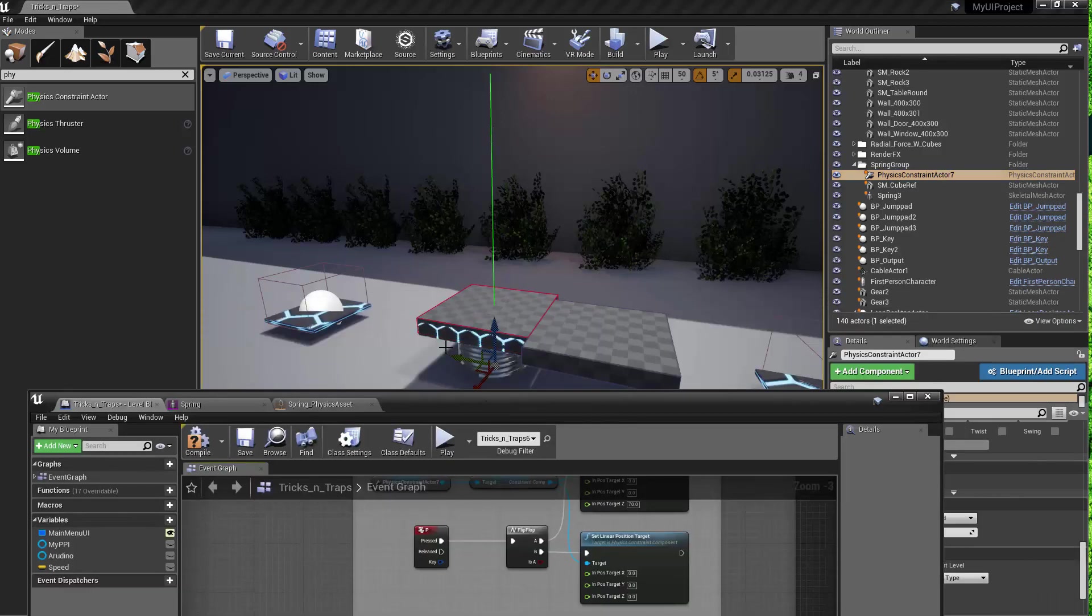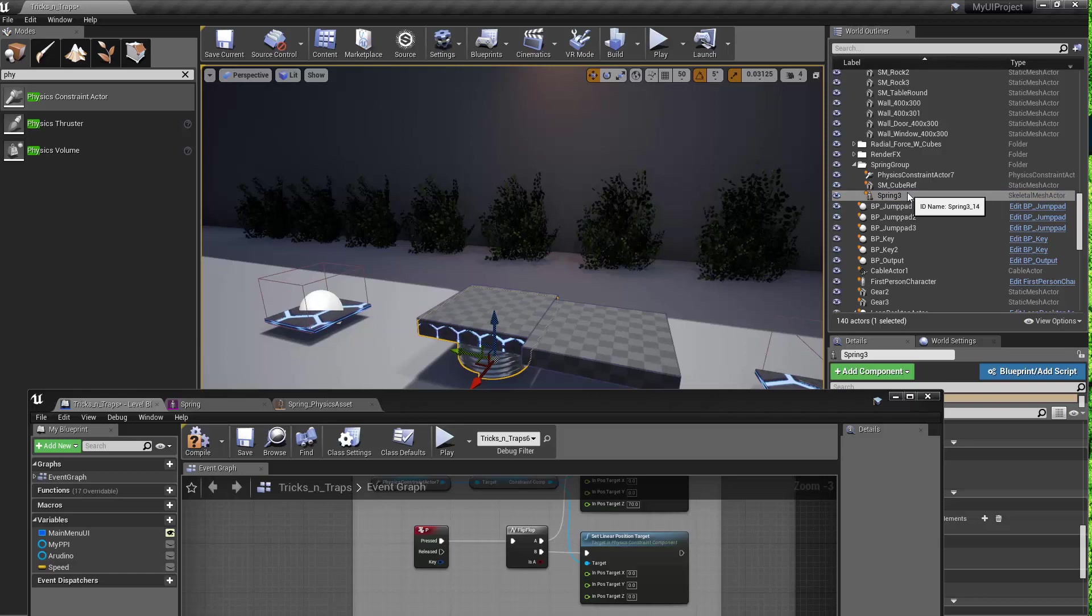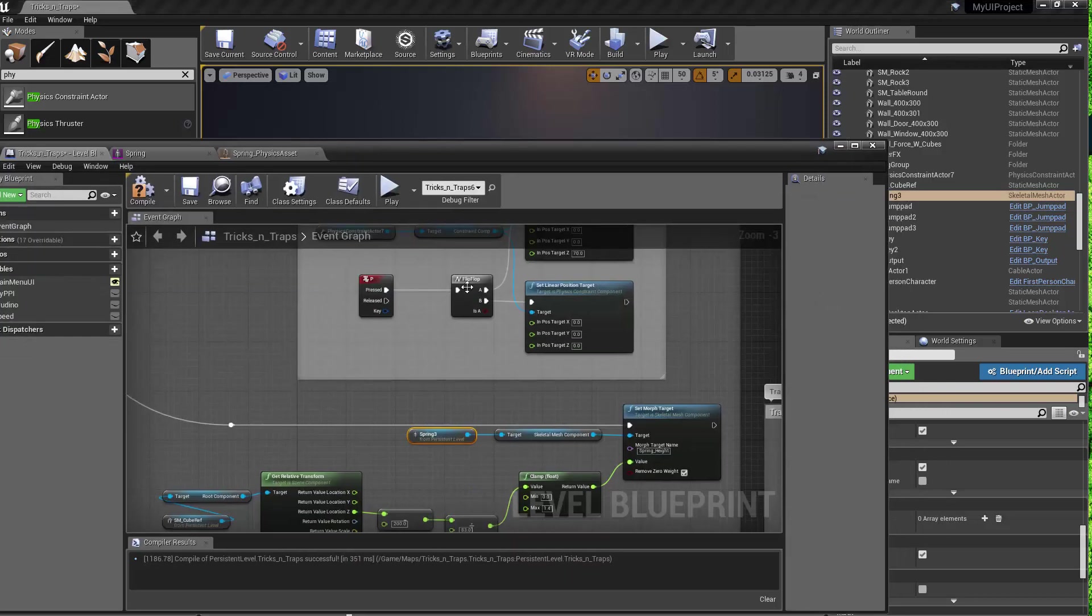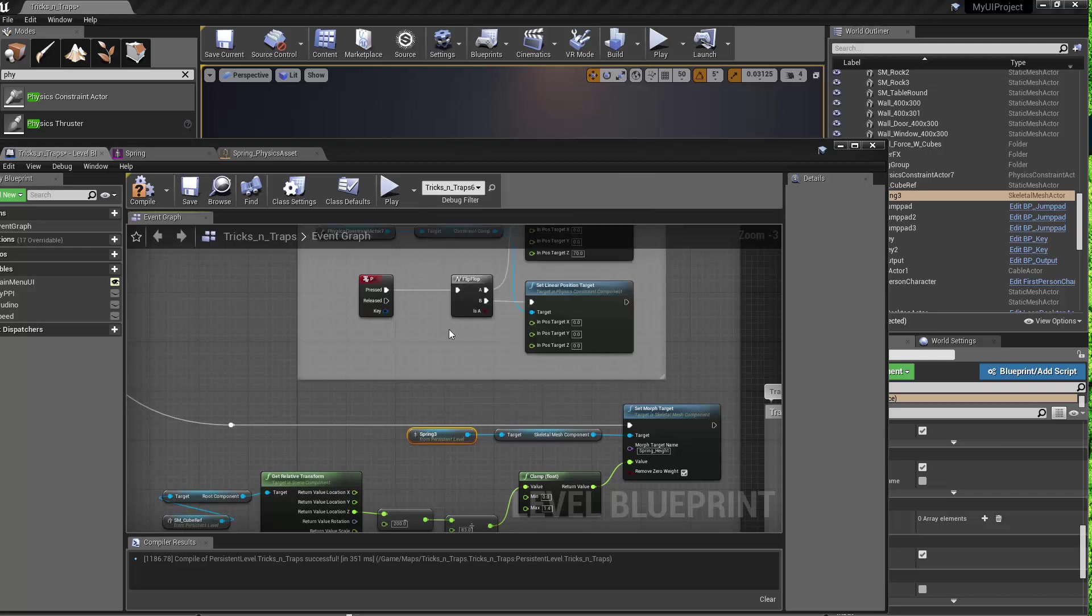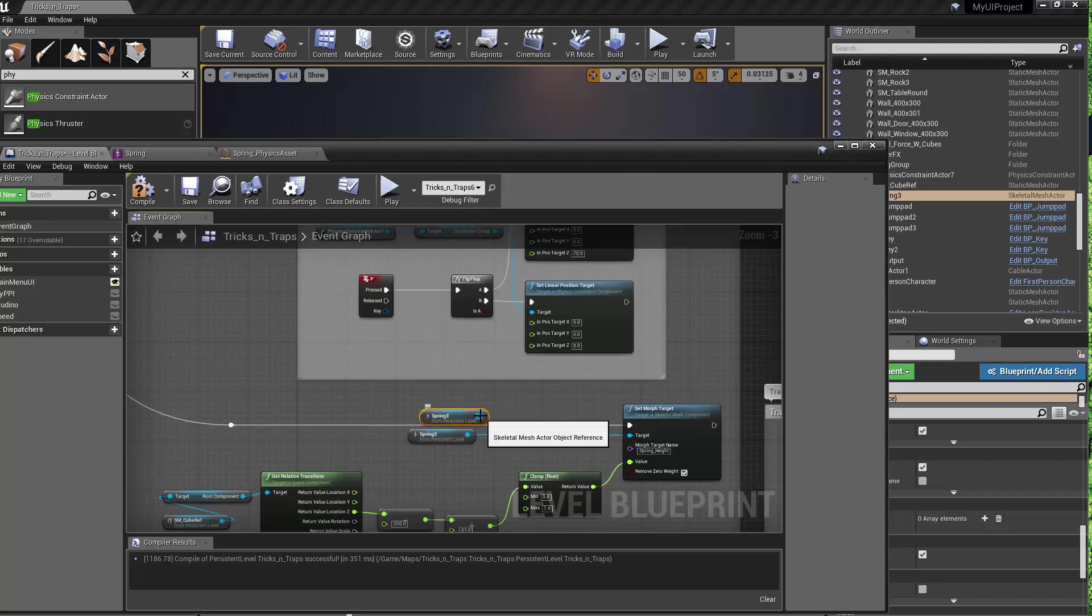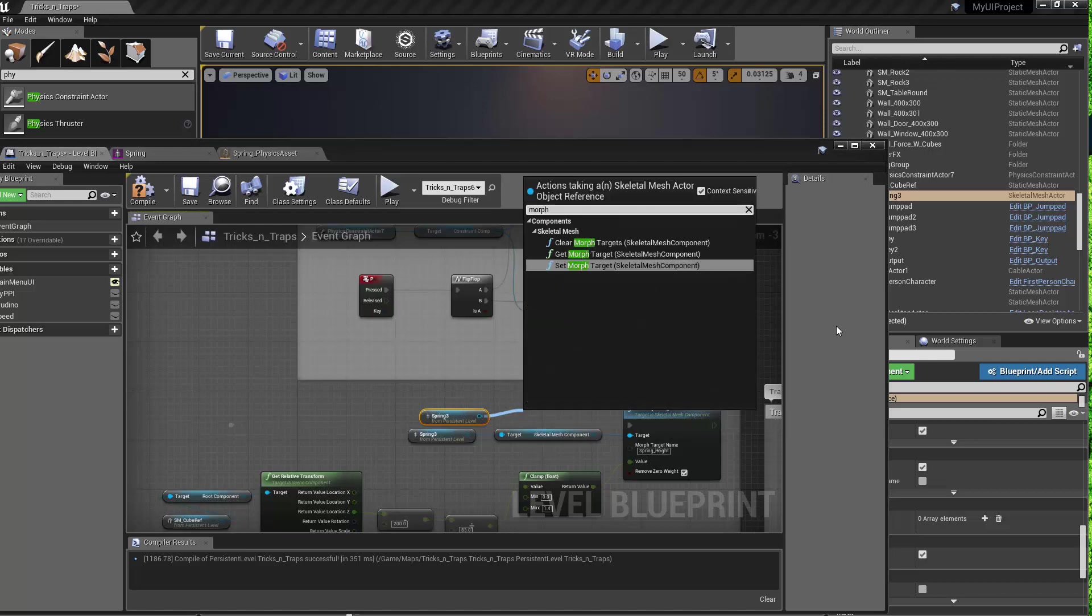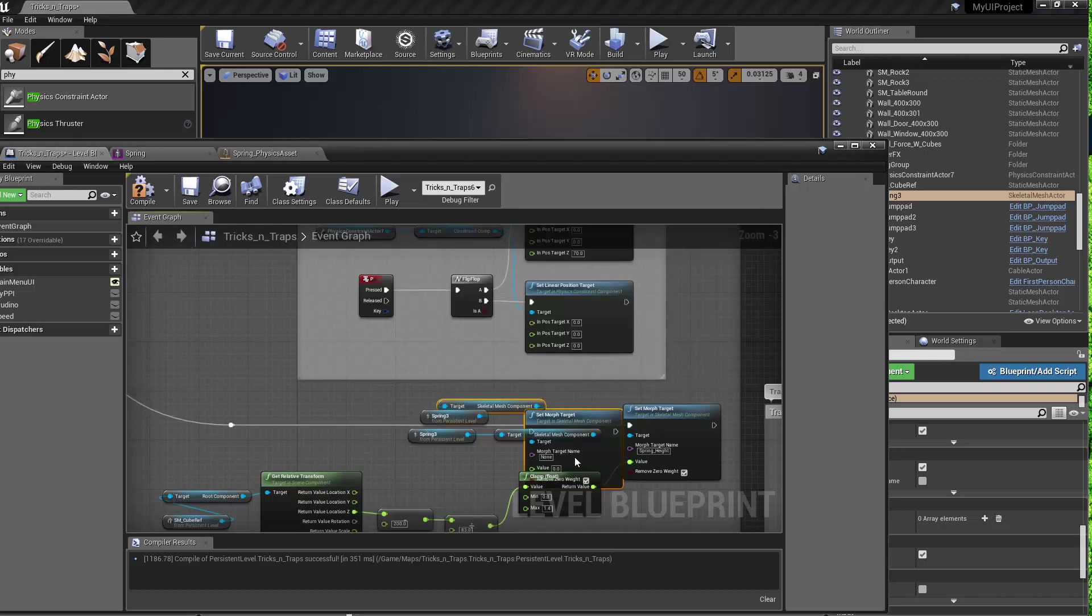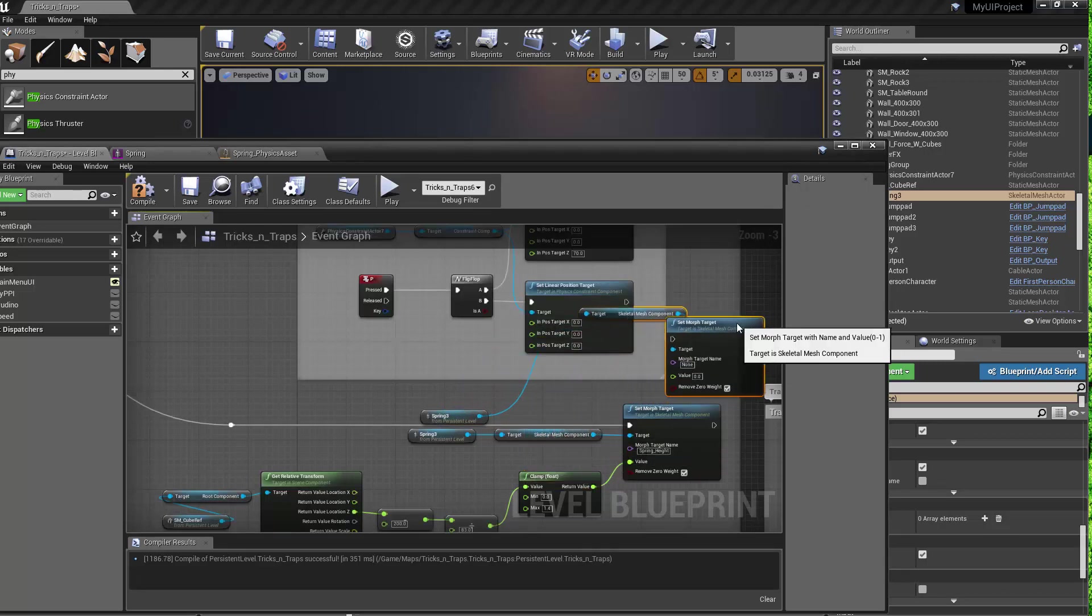This spring asset that I brought in, I created a reference to the spring. So right click, create a reference to the spring, drag off the reference, and you can just go to the set morph target. And that'll create the nodes that you need.